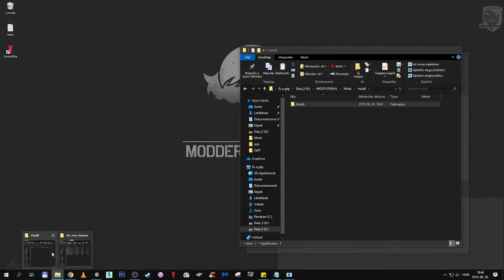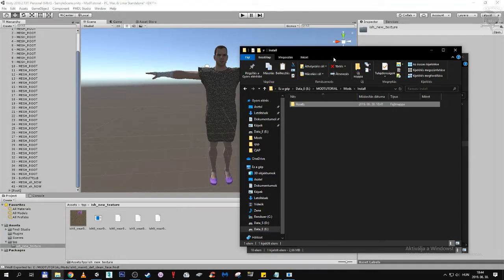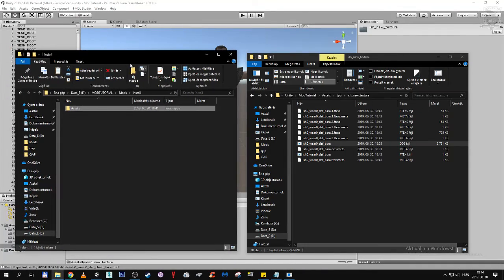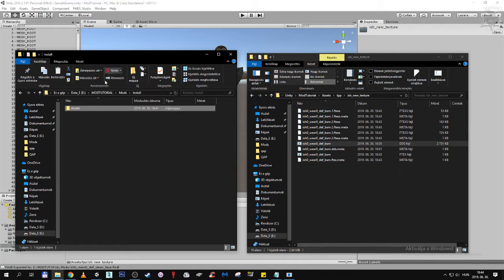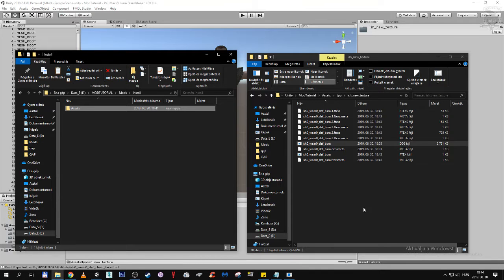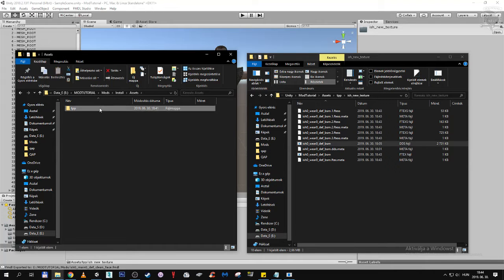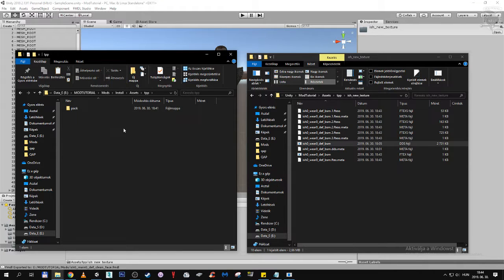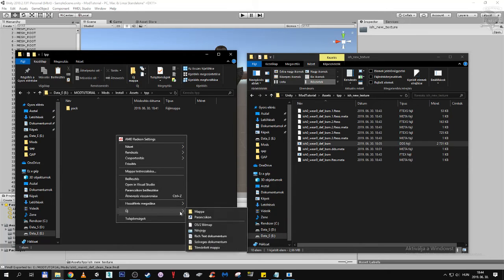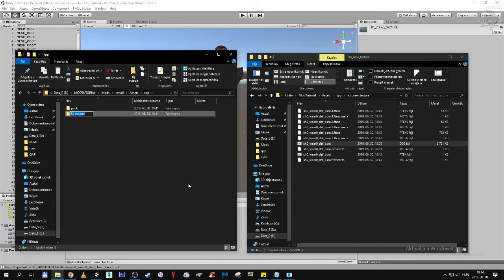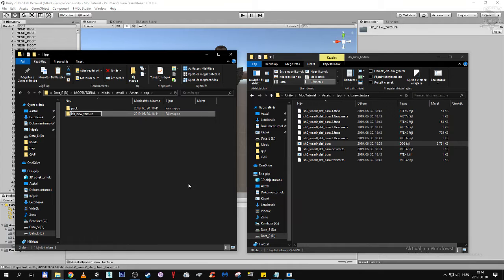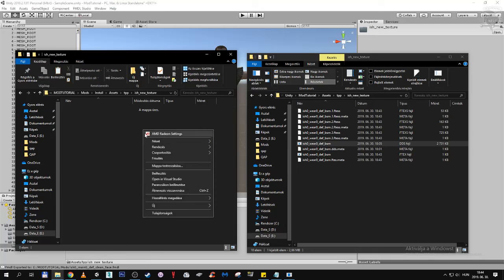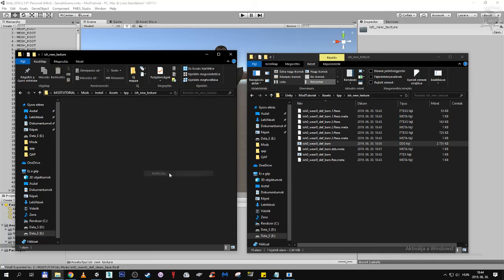Now we are coming to the install directory. This is our mod install directory, this is our Unity package directory. Let's copy it. Inside asset there is tpp. Inside tpp there is ishmael new texture. So we are just going to make a new folder called ish new texture. We are going to put the dds file here.